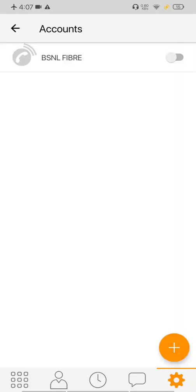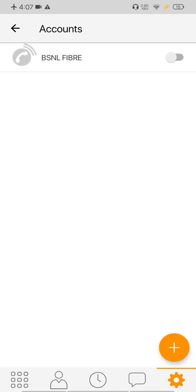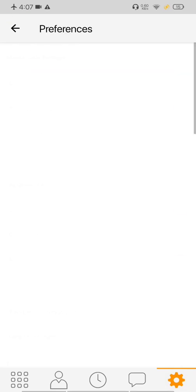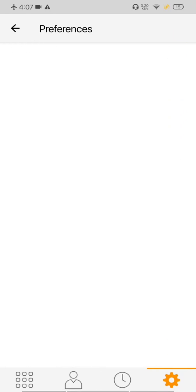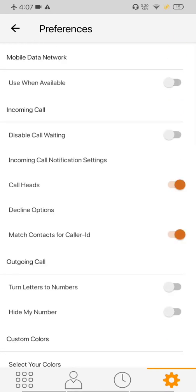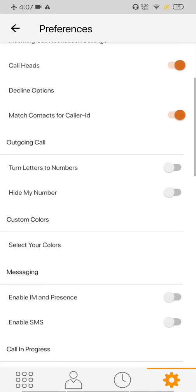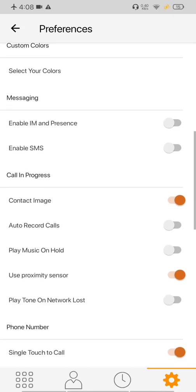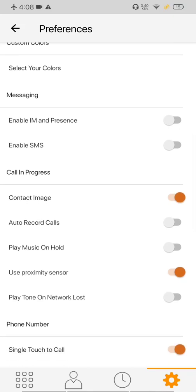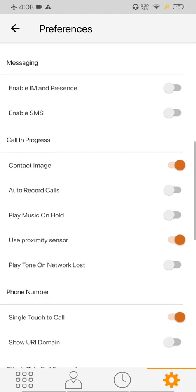Okay, now we'll do some more settings. Let's go to the preferences. Here you can disable mobile data because obviously it's not needed. And we'll disable messaging because messaging is not there presently. Here you can enable call recording if you want. I currently don't need it.